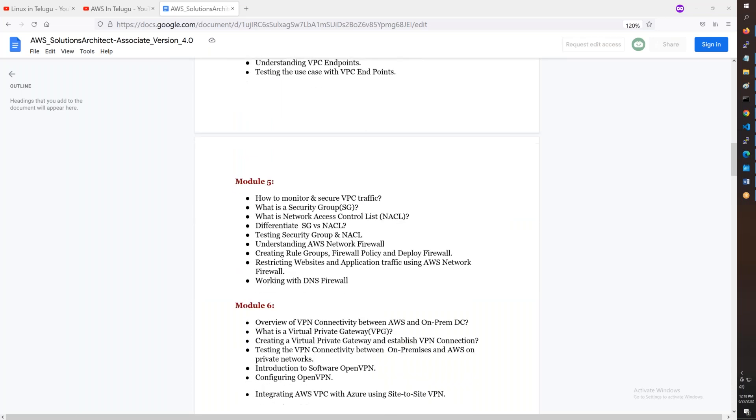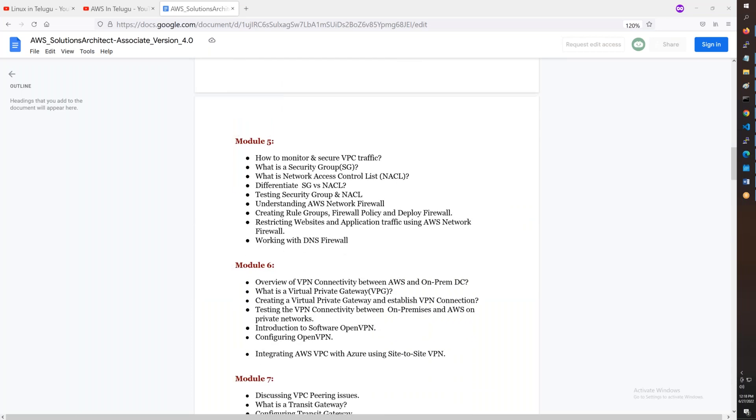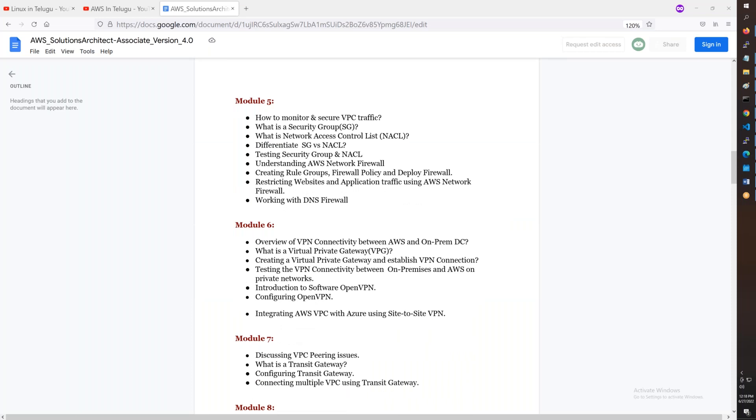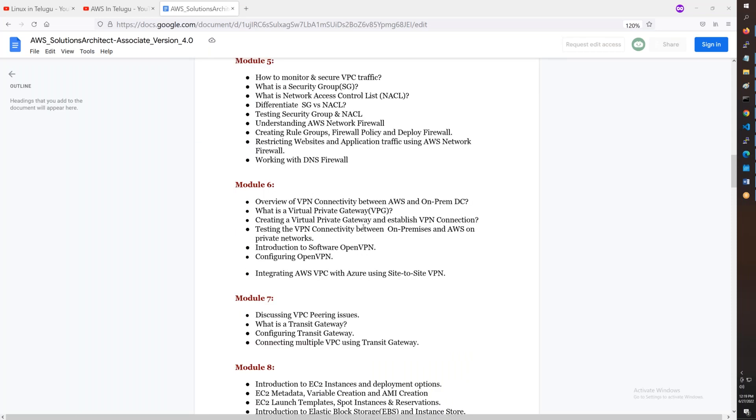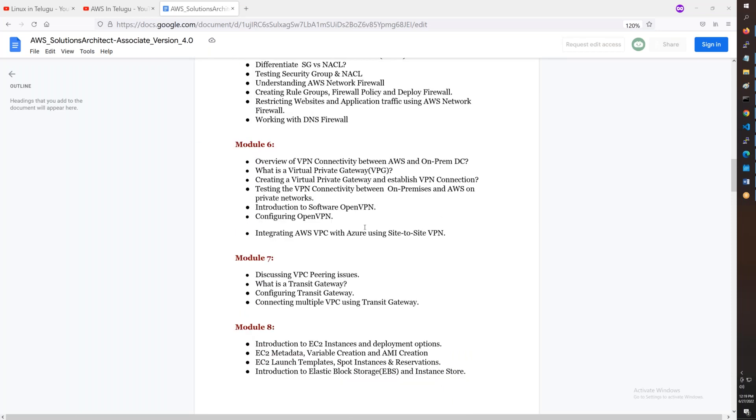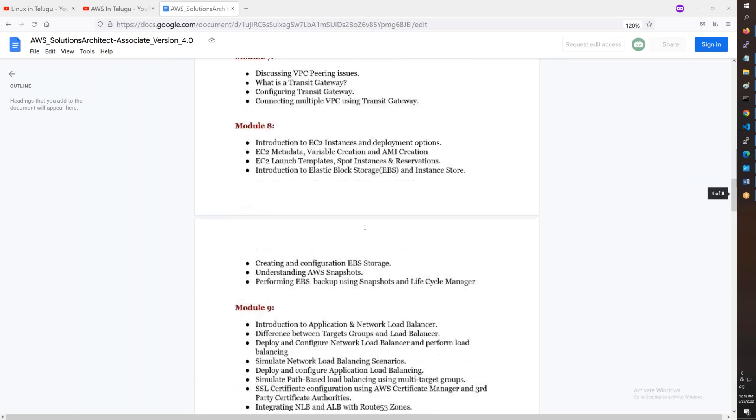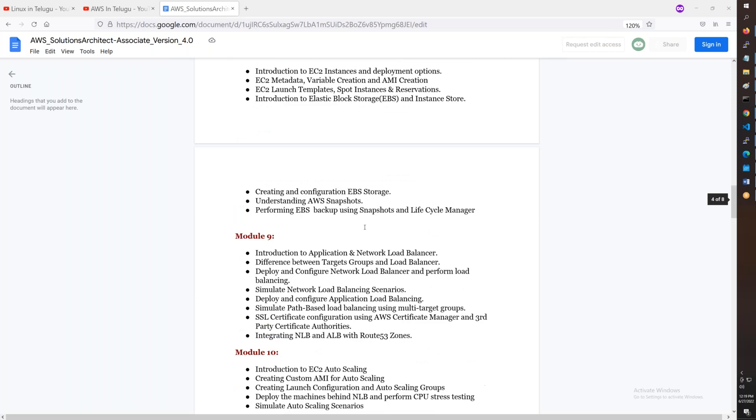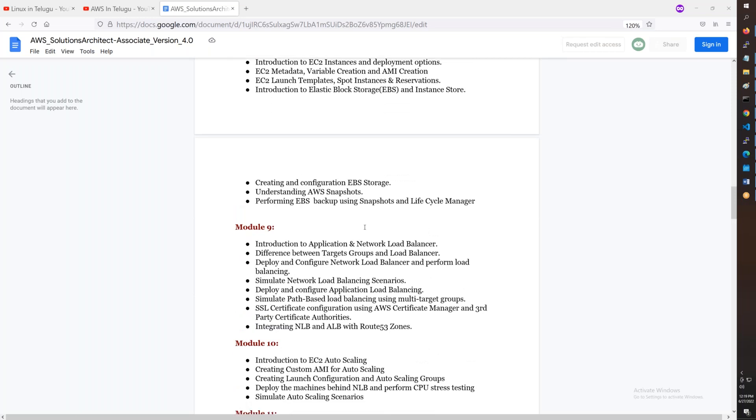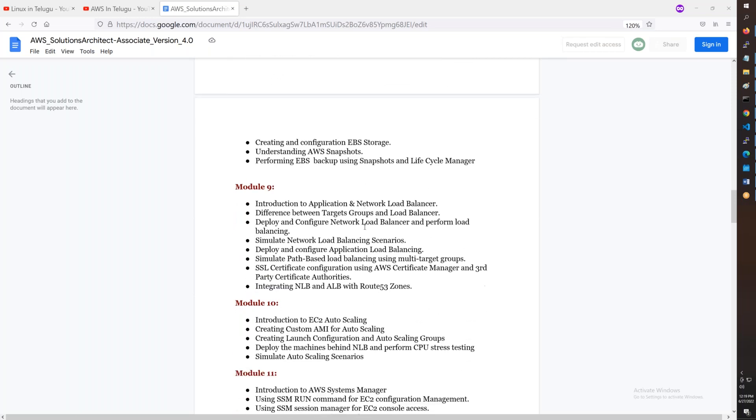Then you have VPN connectivity, peering, and EC2 in detail and in depth. You have to practice this course.